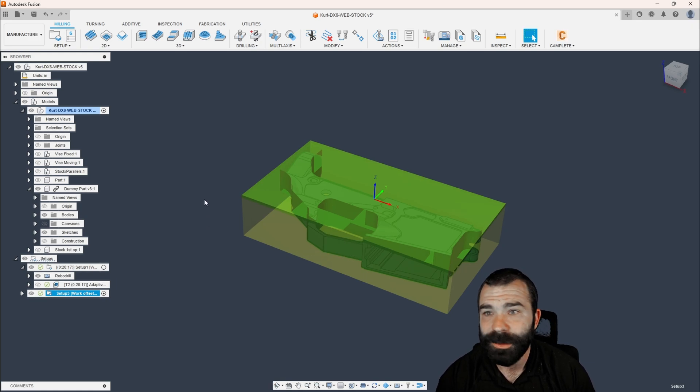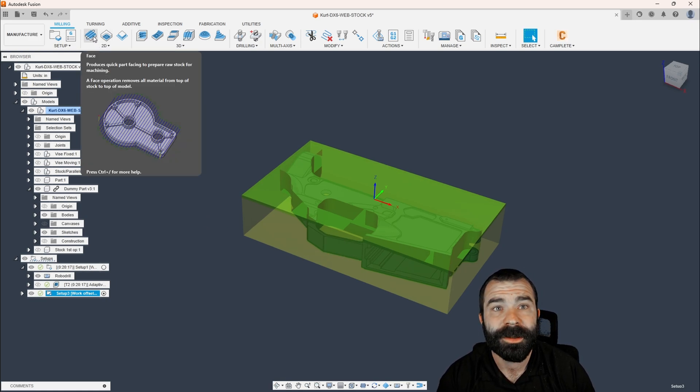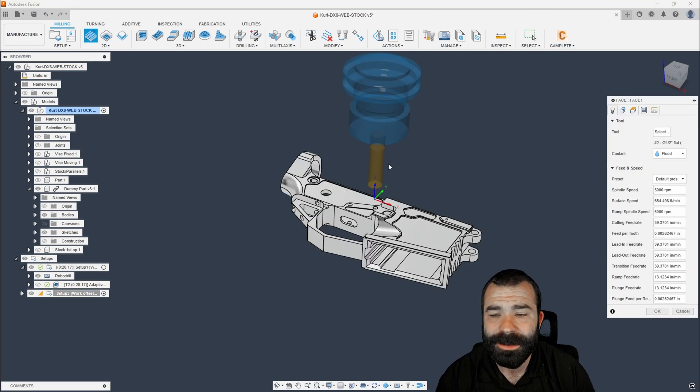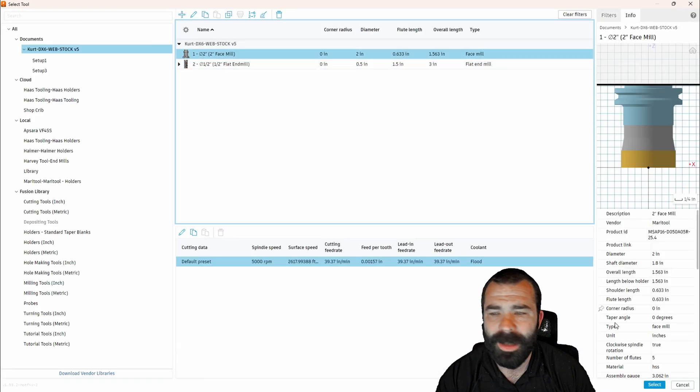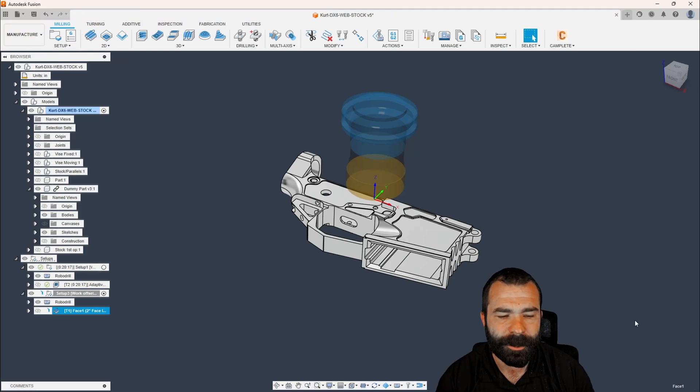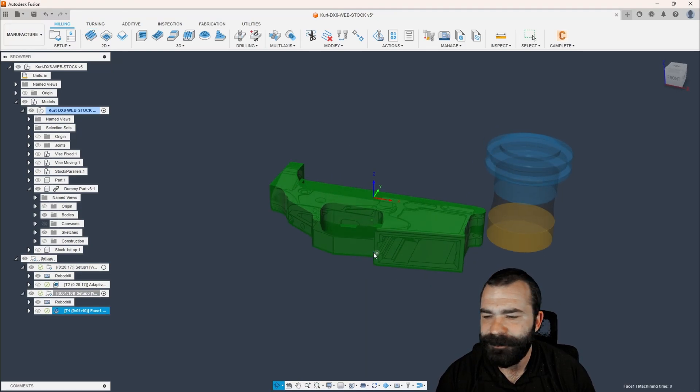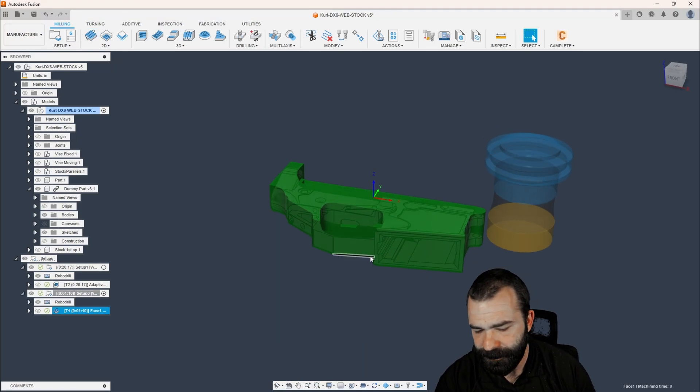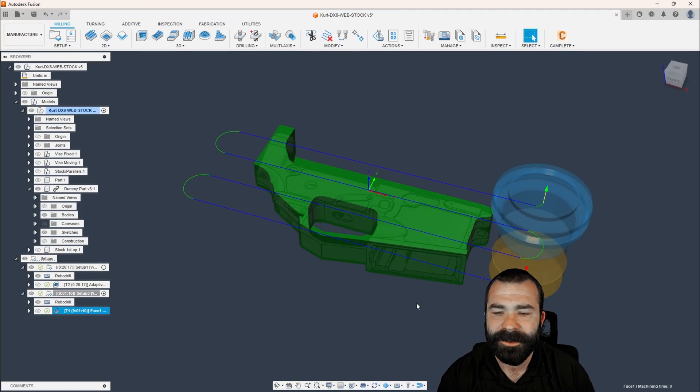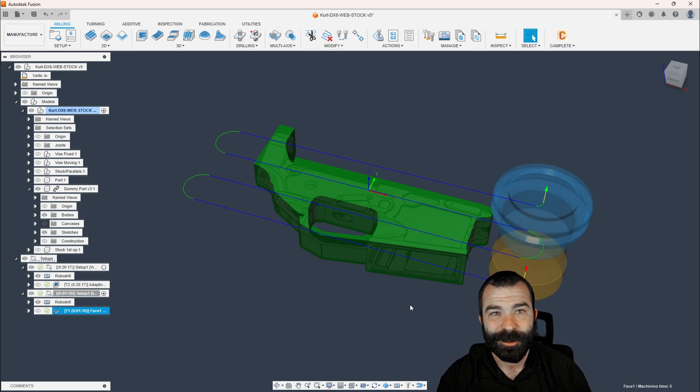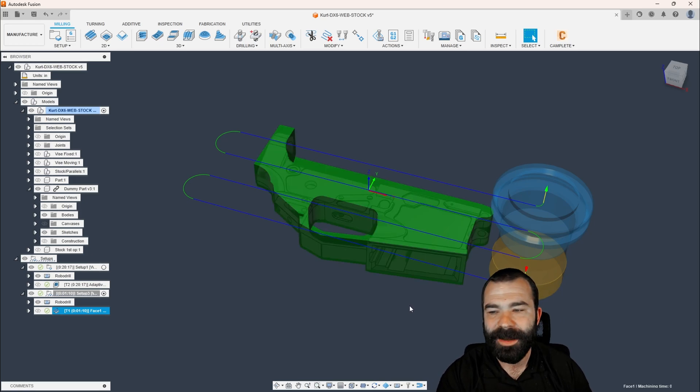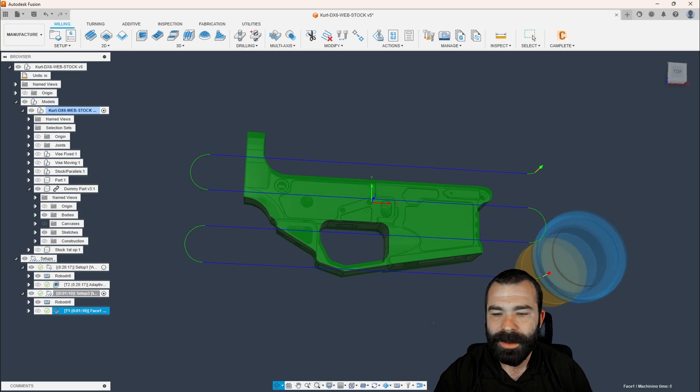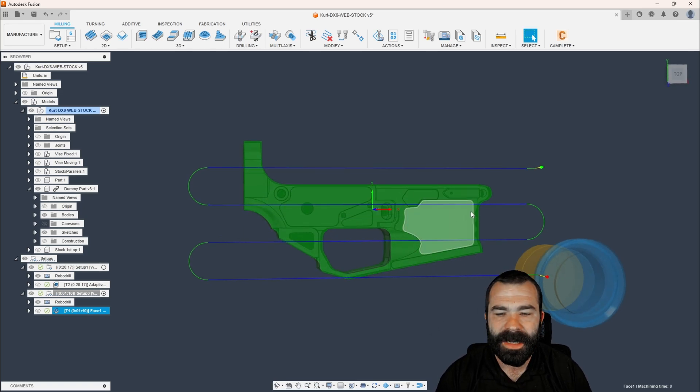But now let's start with a traditional facing. So most of you, if you've actually been in the software, you commonly go up here to 2D, you grab a facing cycle, and I'm going to pull a half inch or the two inch shell mill in, allowing me to face off this part. And I'm going to go ahead and hit F7. F7 turns on and turns off your tool path. If you weren't aware, F8 actually toggles your stock as well. So as you can see, we're coming across our part and we're facing off that hat.